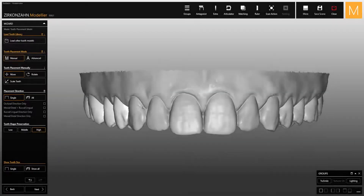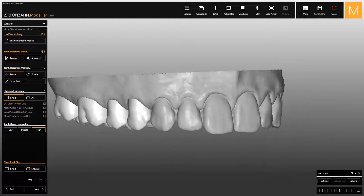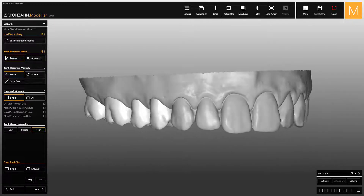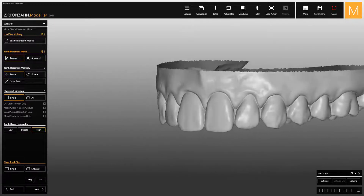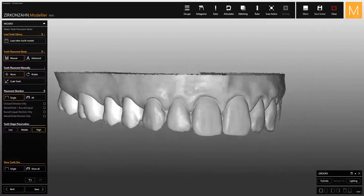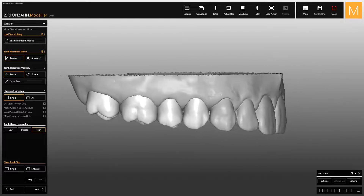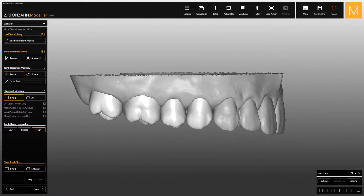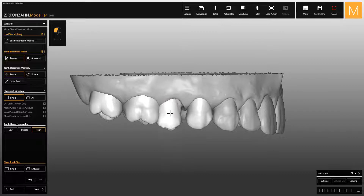This video explains the shortkeys available to speed up your design work in Zirconsen modeler software. For starters, use the left mouse button to move the tooth in any direction.